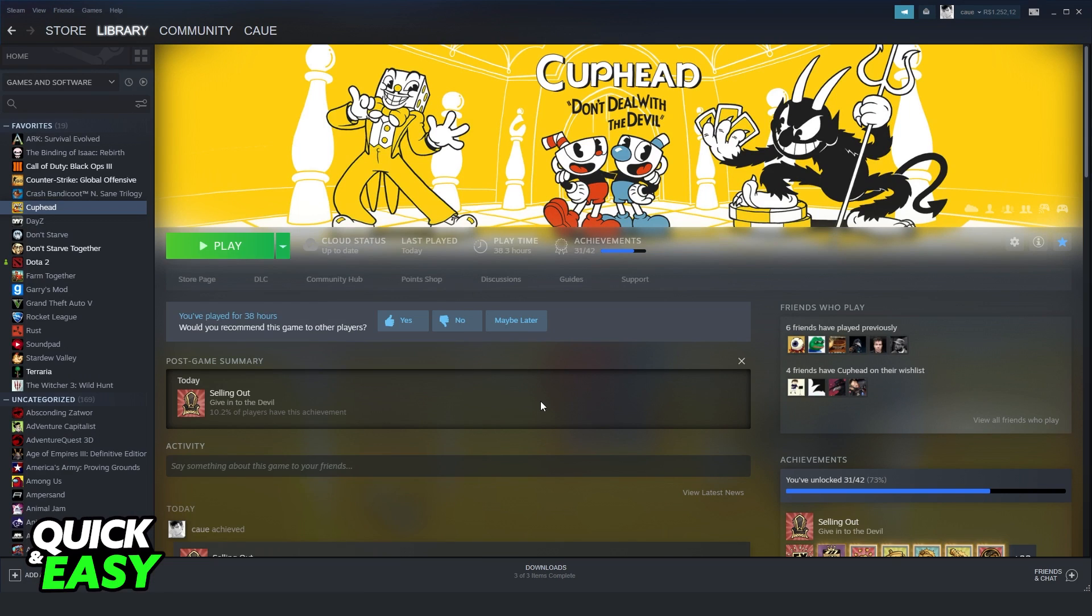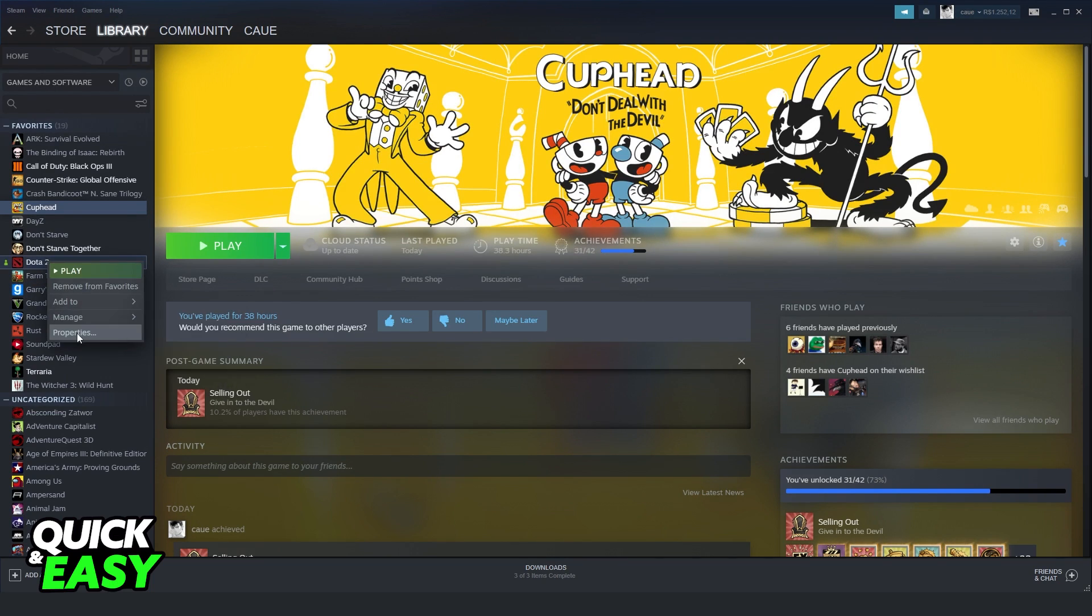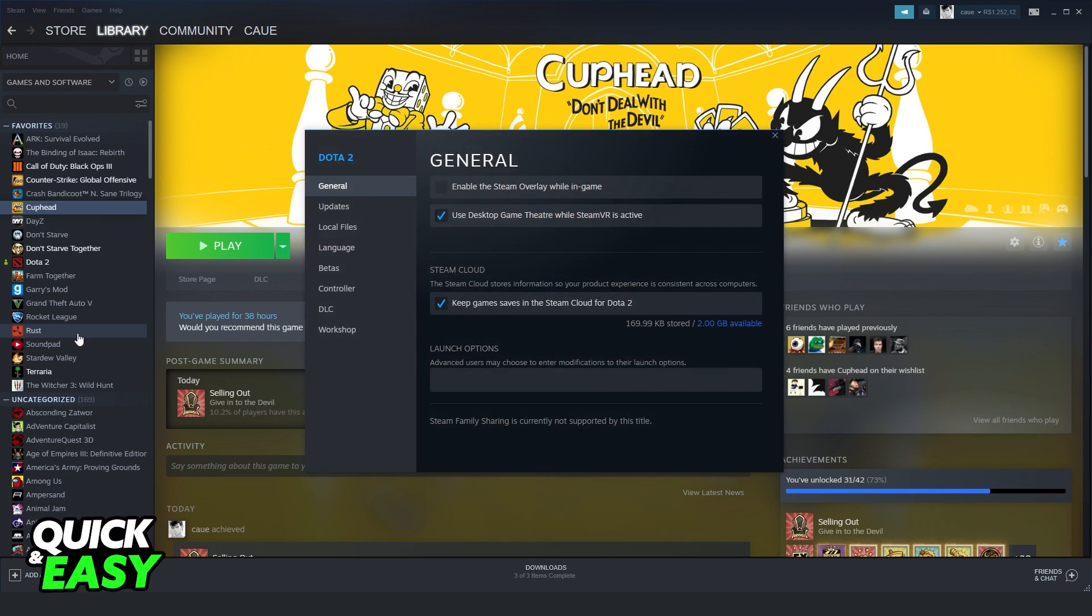After doing that, click with the right button on Garry's Mod. In my case I don't have Garry's Mod installed, but I'm just showing you the process. So click properties.